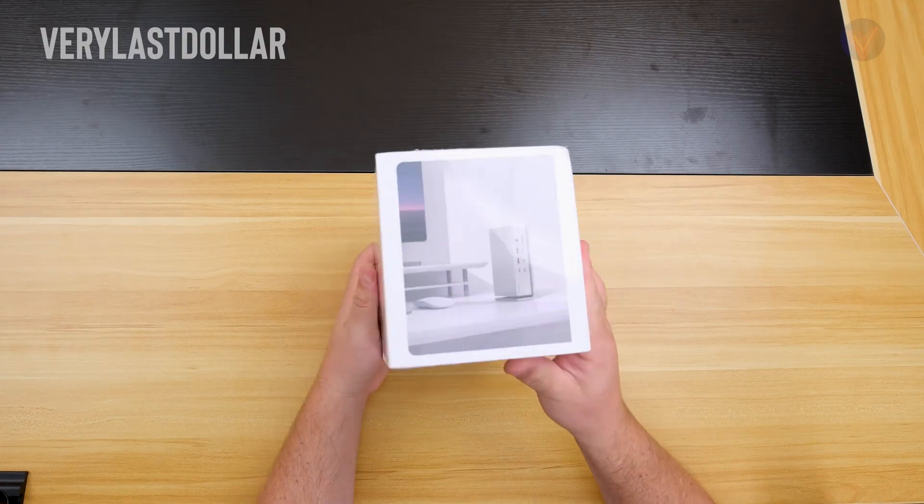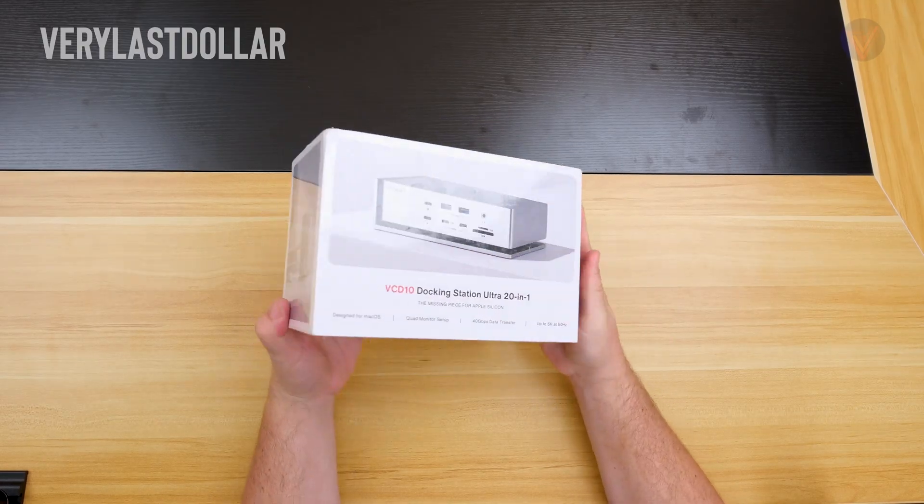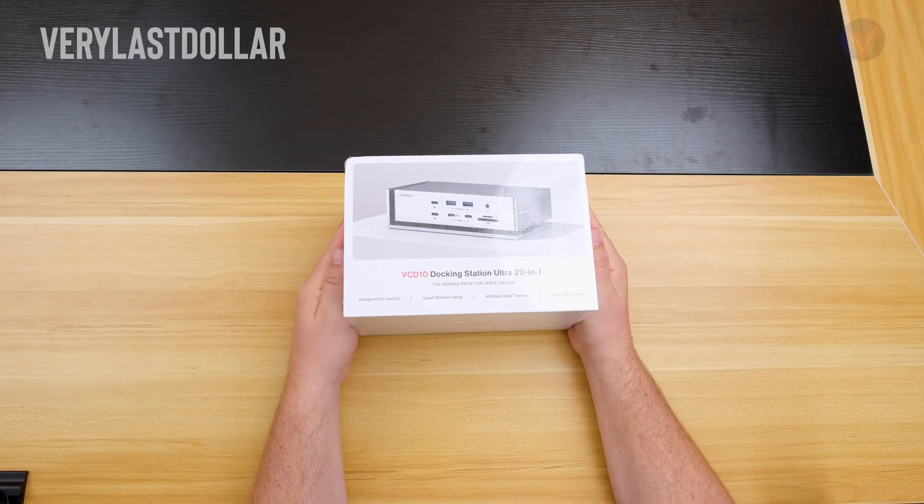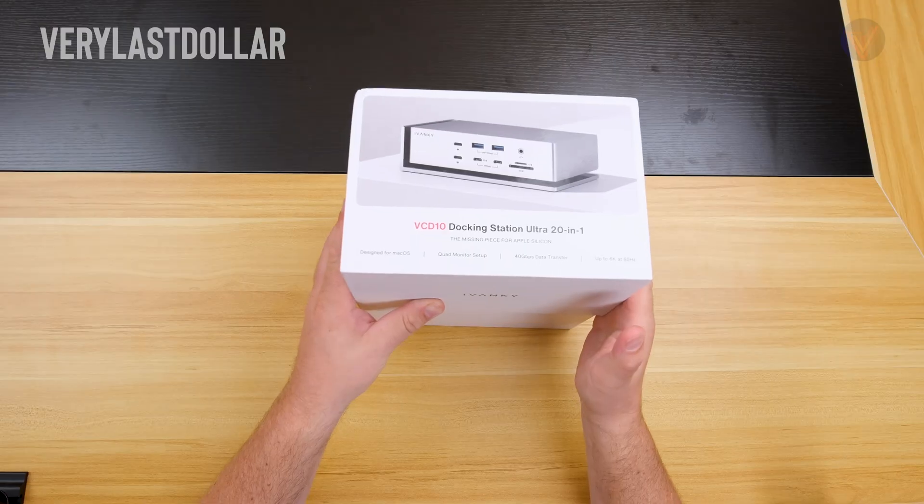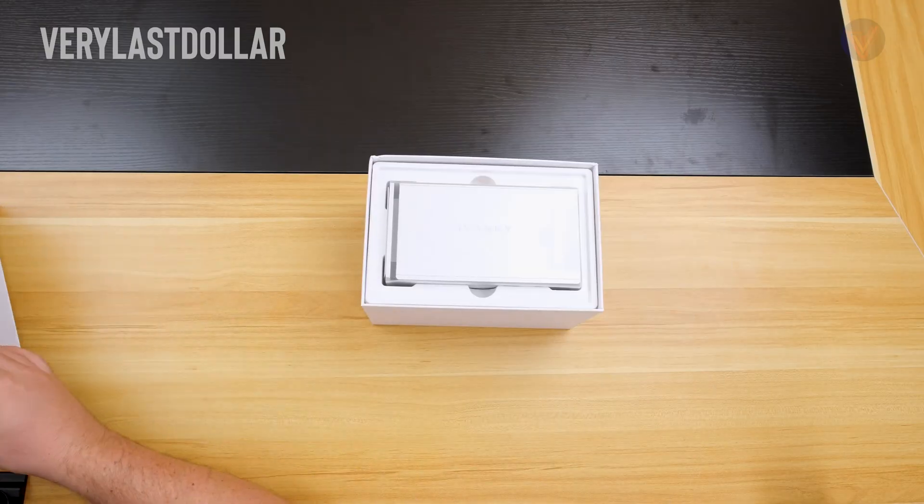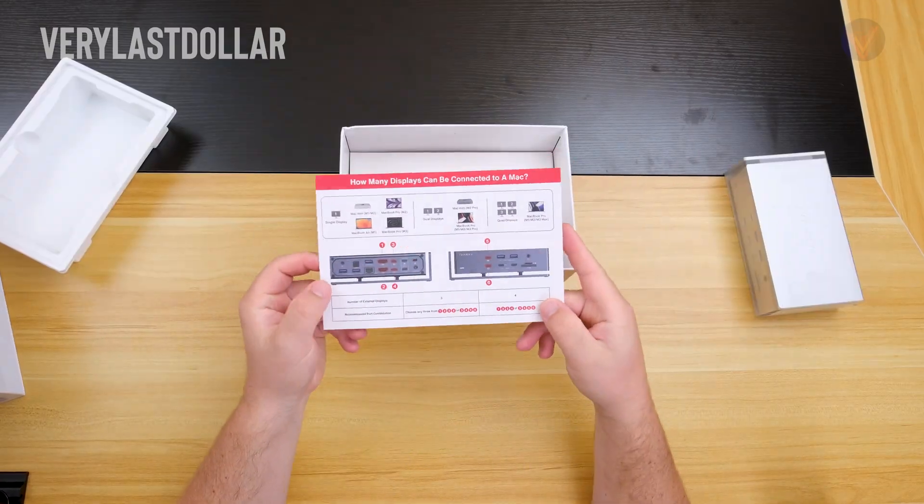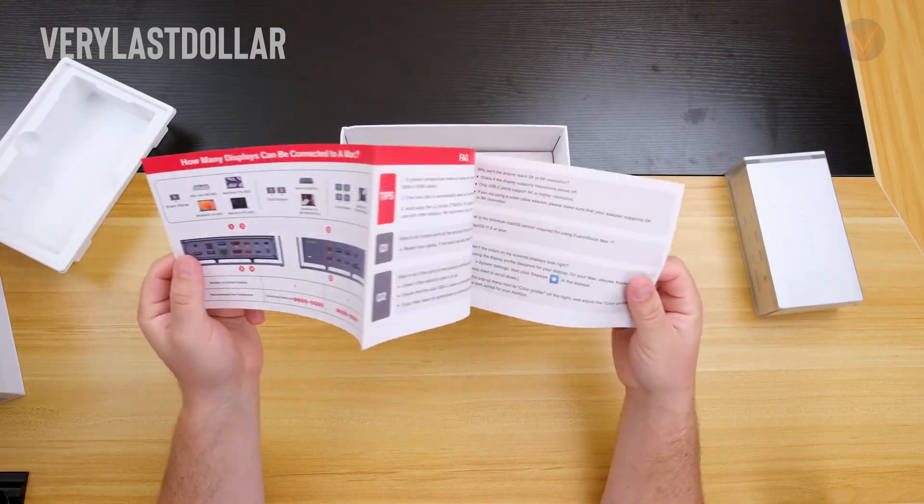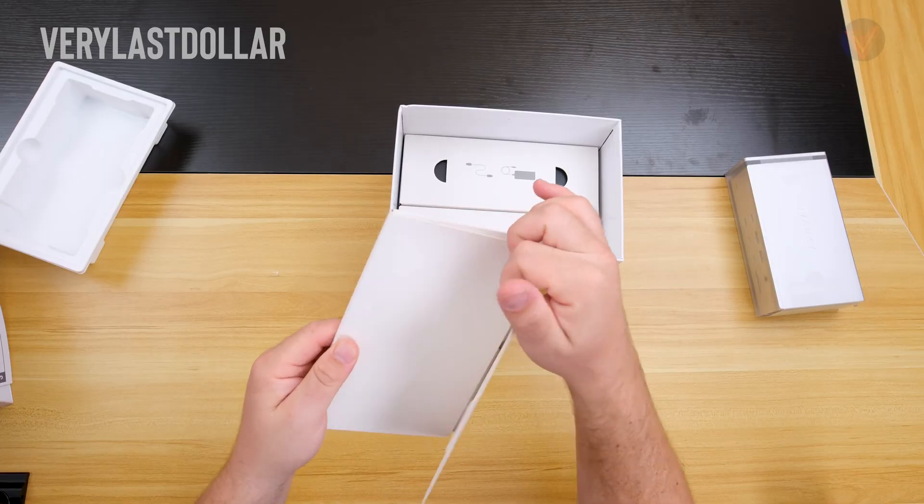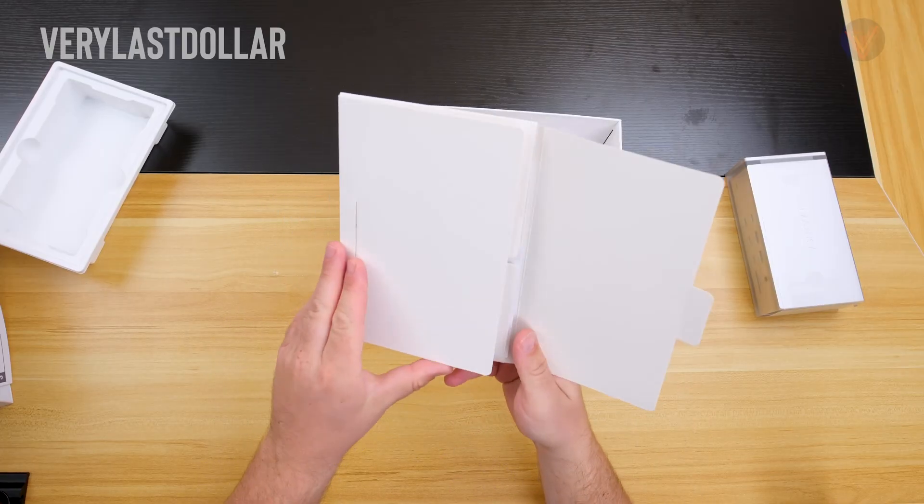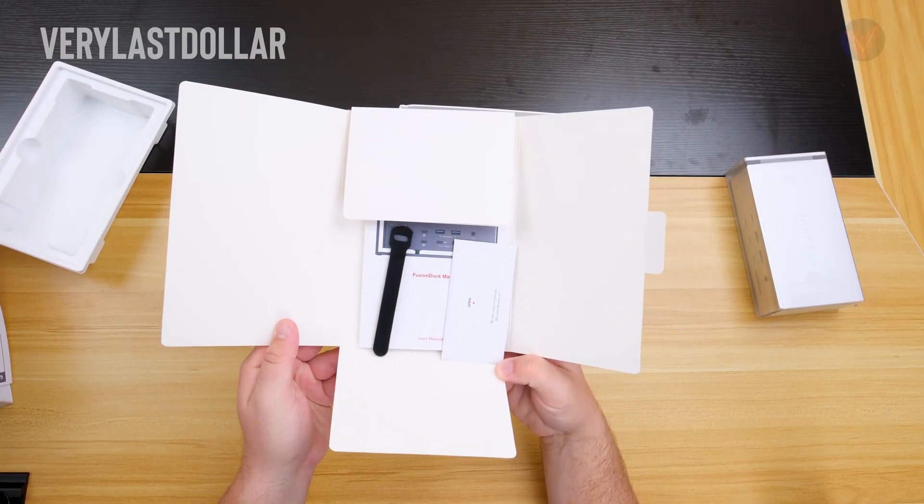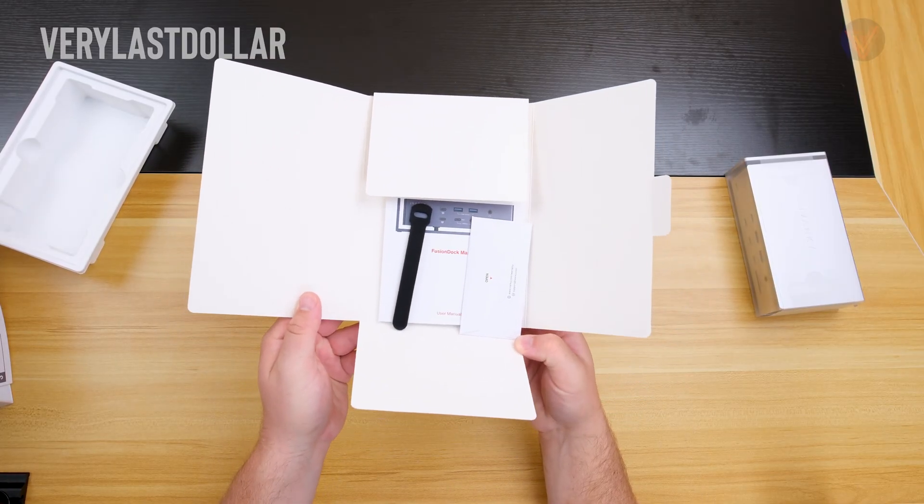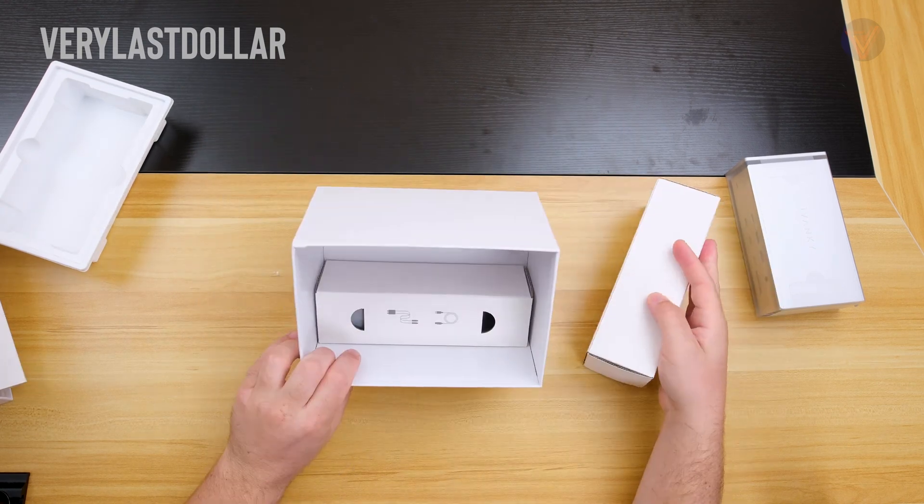Inside the box, you get the unit itself, the instructions, the manuals, the usual paper gear. There is an envelope which has the start guide, how you connect everything. You also have Velcro straps for cable management.